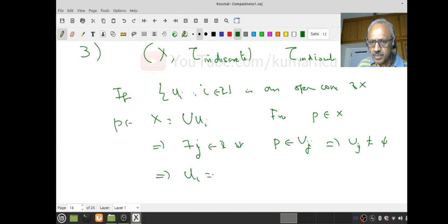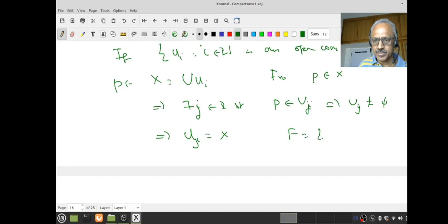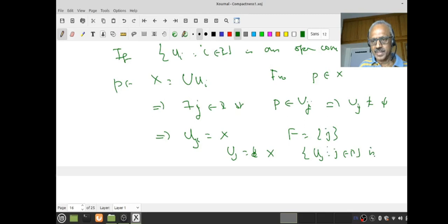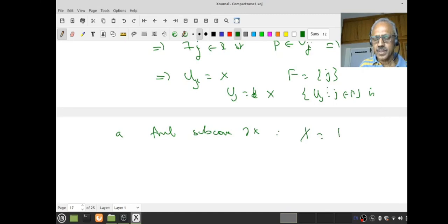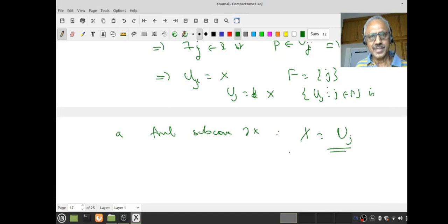Let that index be j. So U_j = X. Then let F = {j}, a singleton finite set. The collection {U_j : j in F} = {X} is a finite subcover. Therefore X = U_j itself. Therefore any indiscrete space is compact — even very good students have trouble writing a rigorous proof of this, relying on intuition alone.